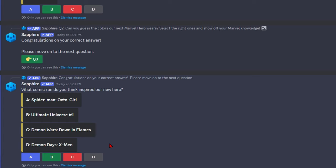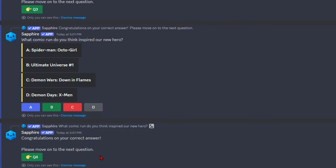What comic do you think inspired our new hero? Spider-Man, Octo-Girl, Ultimate Universe number one, Demon Wars, Down in Flames, or Demon Days X-Men. Wait, is this who I think it is? Let me go with Demon Days.